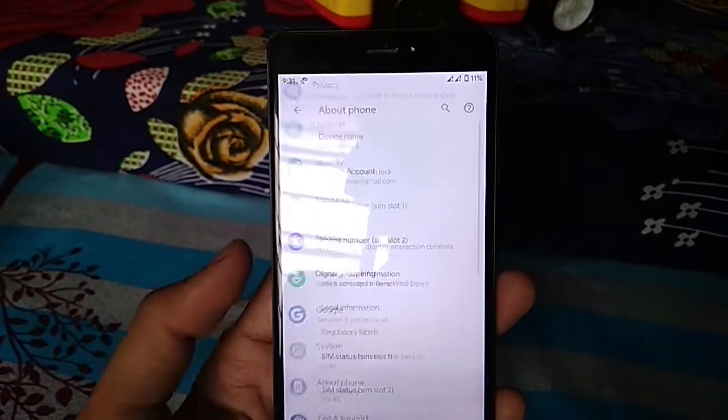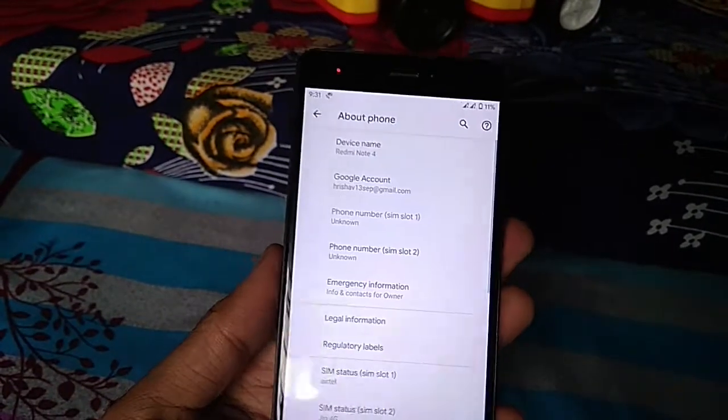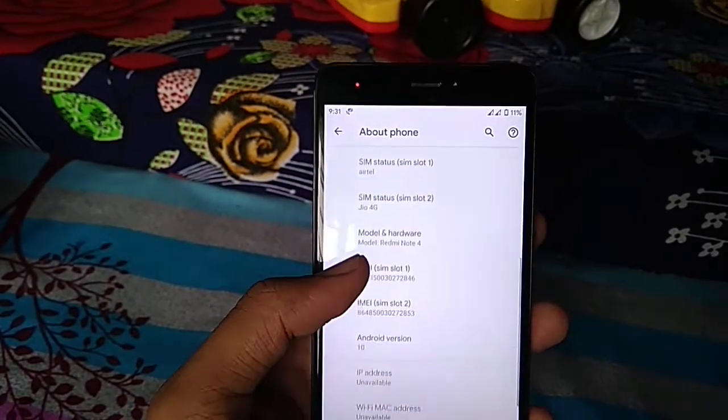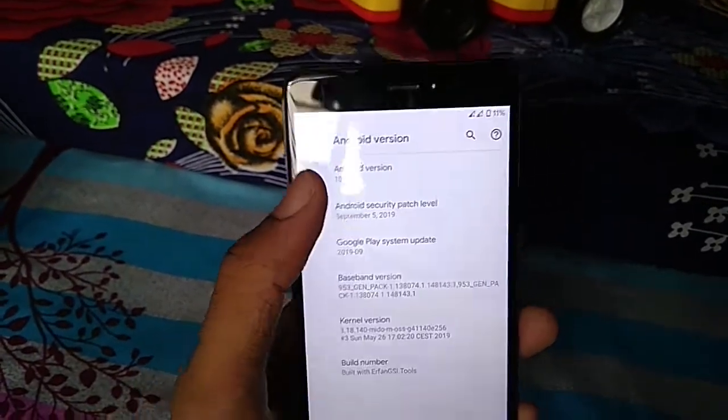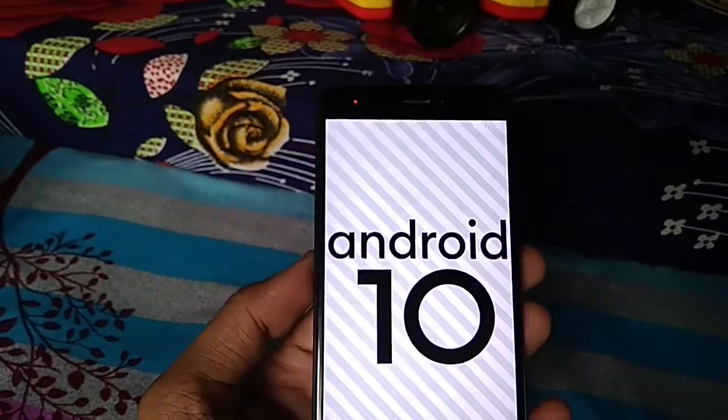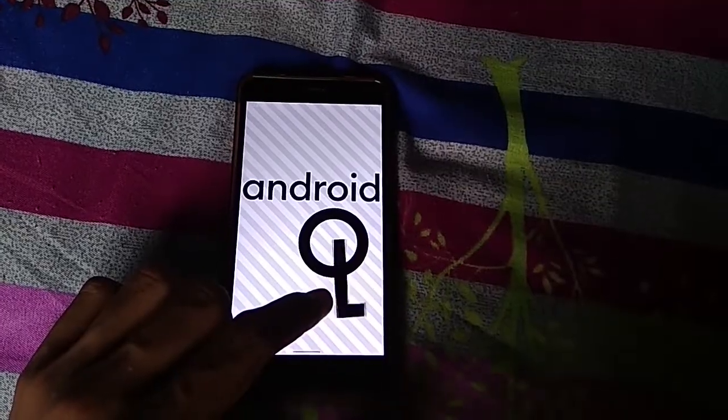In this video, I am going to install the Android 10 GSI on my Redmi Note 4 and see how it performs. You can also try this GSI on any other phone with treble support. But before that, make sure you backup your previous ROM files and data.